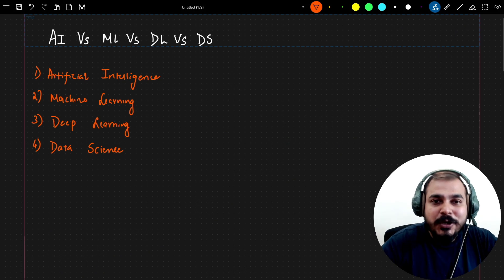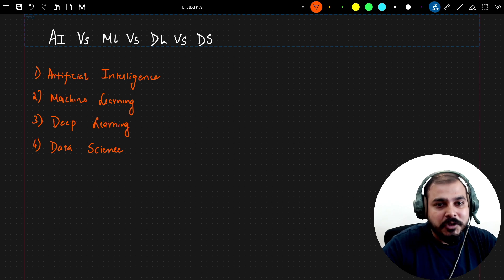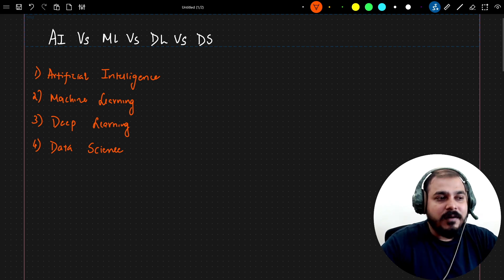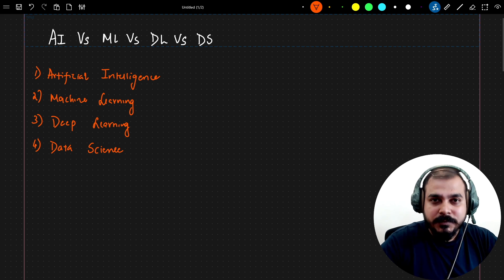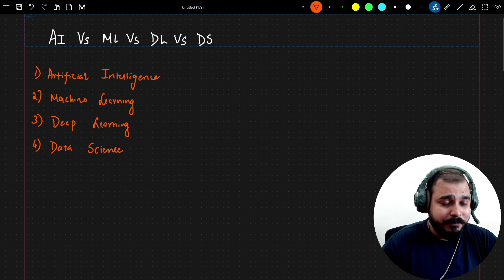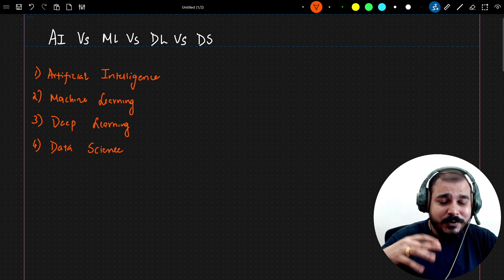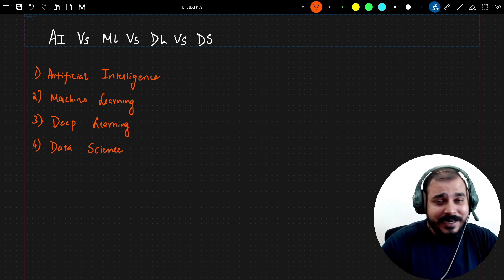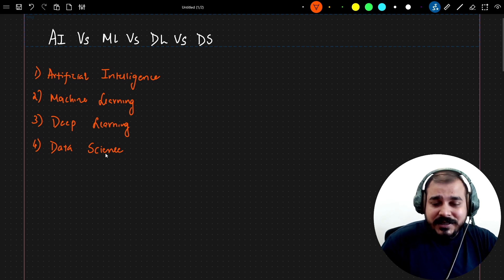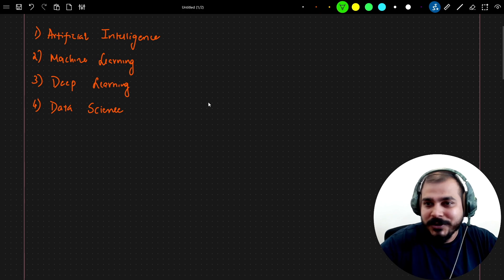In this video we are going to discuss the basic differences between artificial intelligence, machine learning, deep learning, and data science. You've probably heard about these terms and many people still have confusion about the exact differences between them. In this video I'm going to cover all the differences so that you'll never have any kind of confusion. So let's begin.